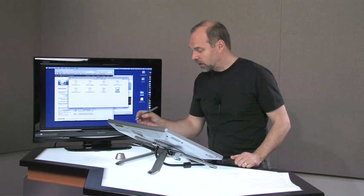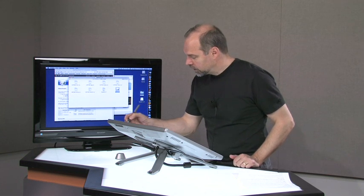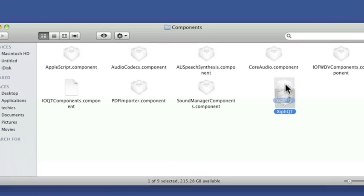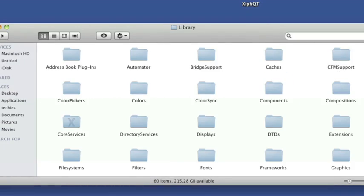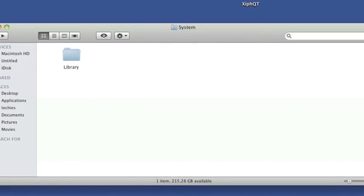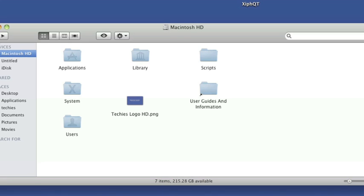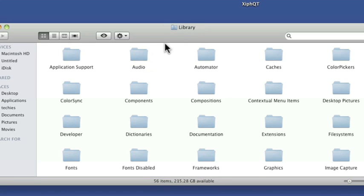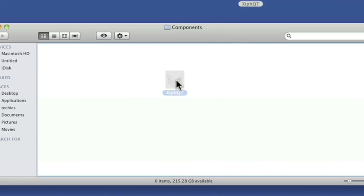And basically, what you do is you add it to your library folder components. Now, you can do it for just your user or for all users. I'd say go ahead and do it for all users. Let me drag that out of there. Go back here. And in this library on the hard drive, you can go into components there as well. And you pop it in there, ta-da, okay.